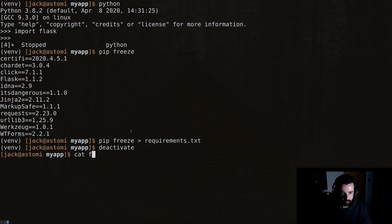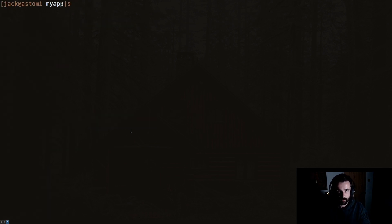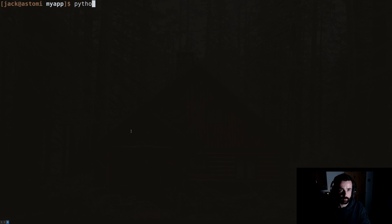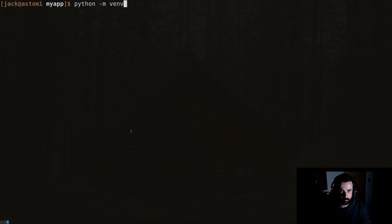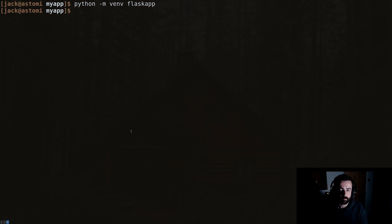So if I was to create another virtual environment here, let's do python -m venv and let's call this flaskapp. Let's create that. And although I'm creating this in the same folder, the principles the same. You probably wouldn't do it in the same folder. Now to activate that, I would do source flaskapp/bin/activate.